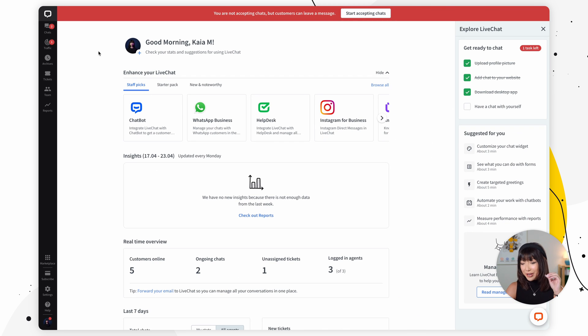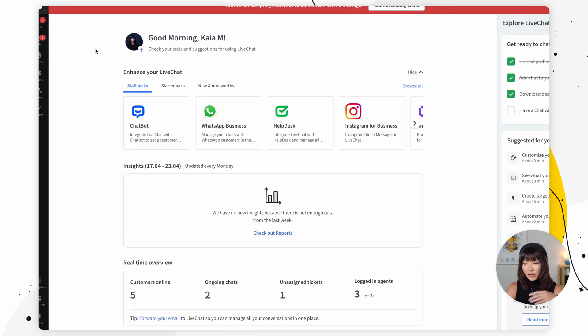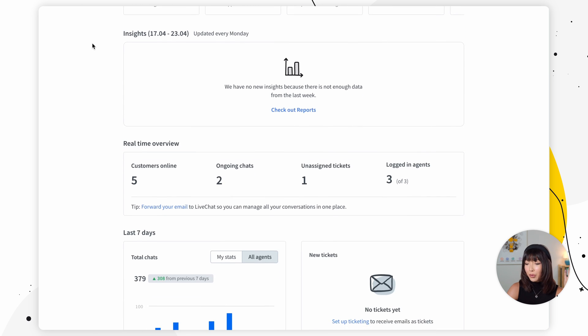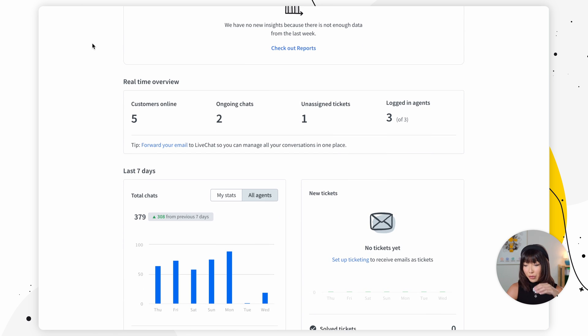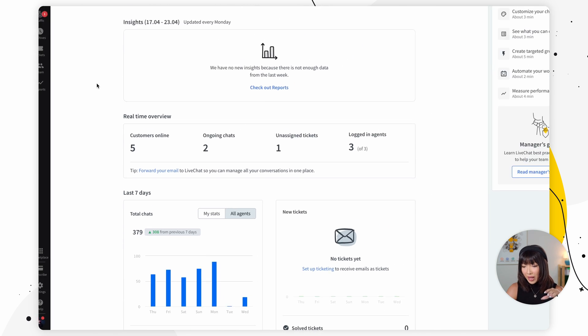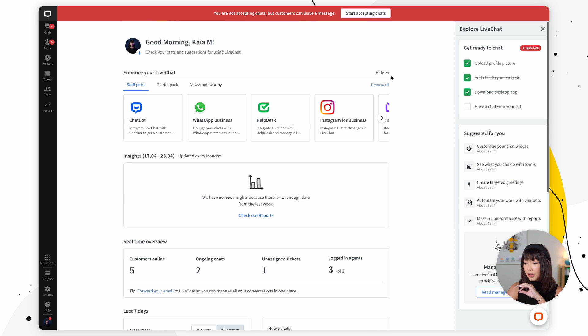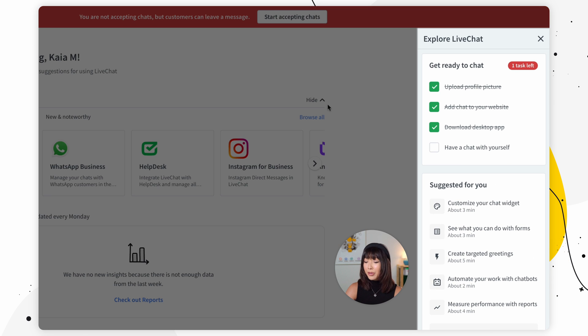Here on our homepage, we'll find a lot of cool stuff. You have a real-time overview on your chats, your performance metrics, and so much more. If you've just created your Live Chat account, then on the right, you'll see a sidebar with a list of tasks and suggestions.